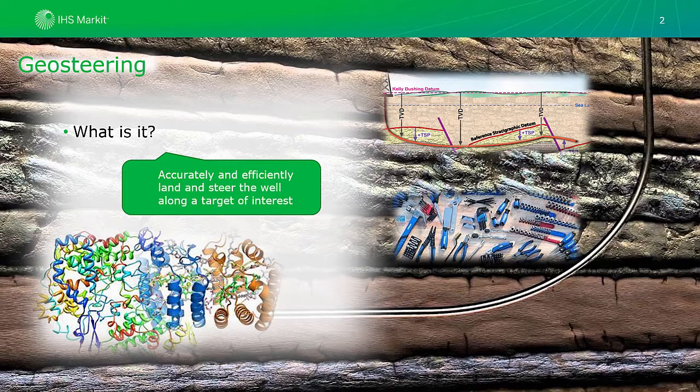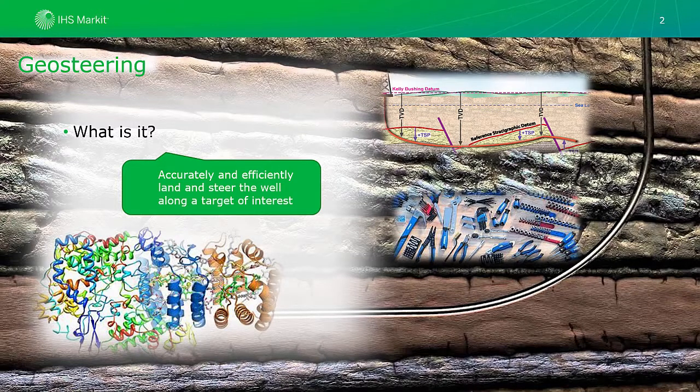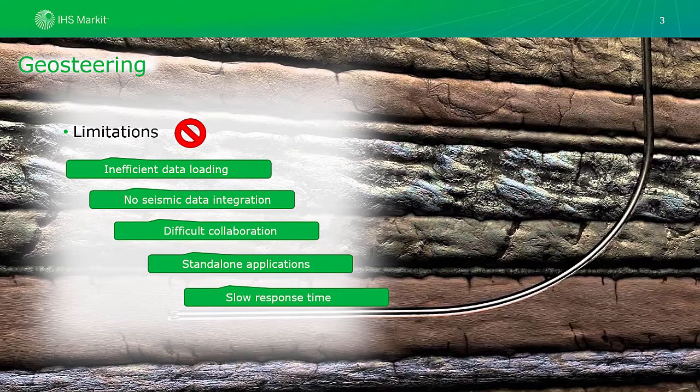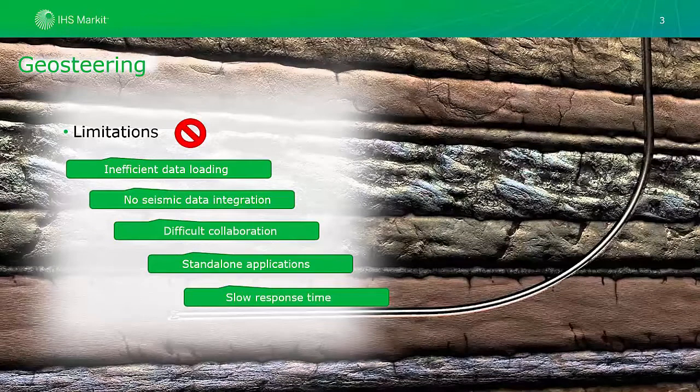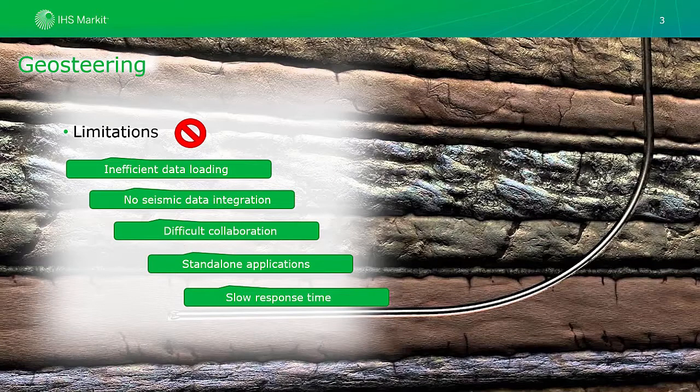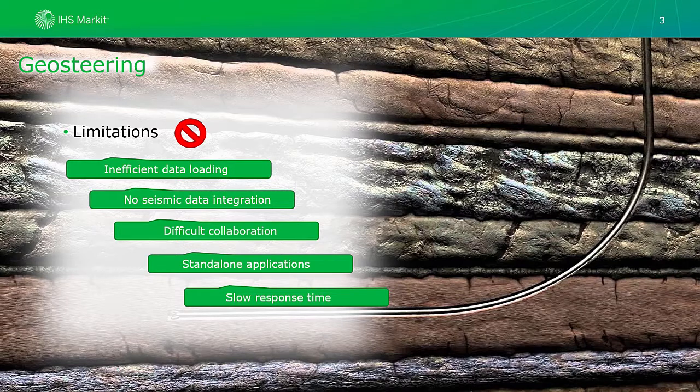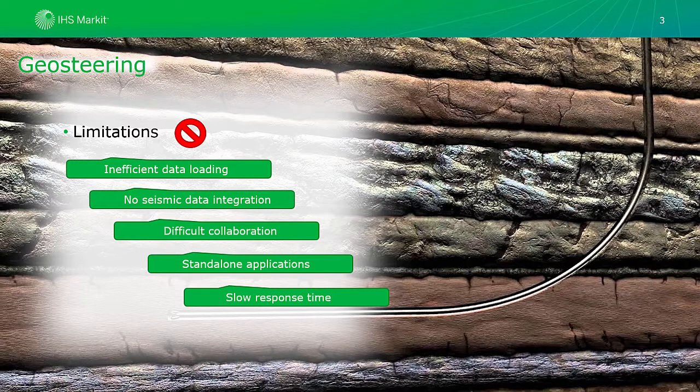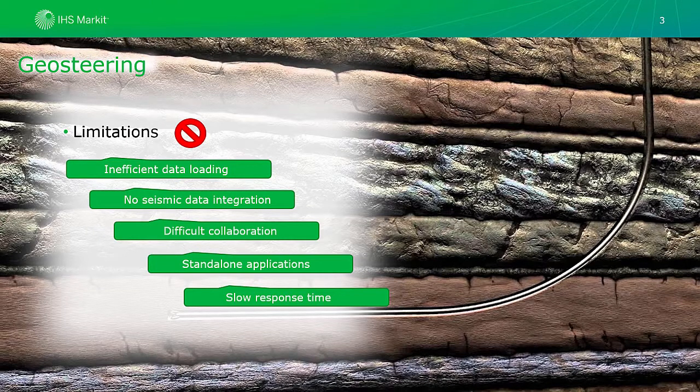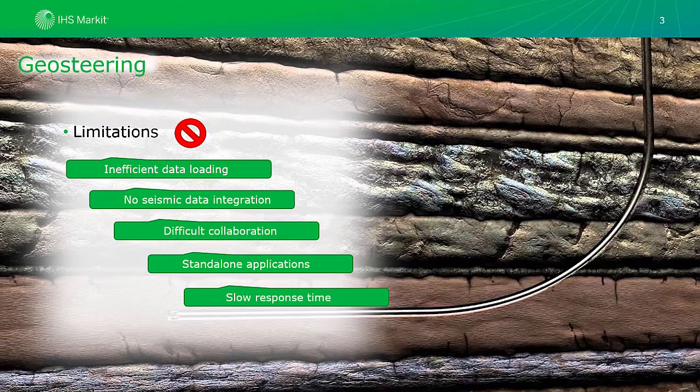These tools are extremely useful, but due to the high complexity of the process, they do have some limitations. Data loading can be a bit cumbersome and not necessarily very efficient. Most geosteering tools rely solely on log correlation and do not integrate seismic information except probably georeferenced seismic images. As a result, the collaboration between geologists and geophysicists can be difficult. Most geosteering applications are stand-alone and are not integrated into the interpretation environment. And the response time during the encountered problems can be slow.